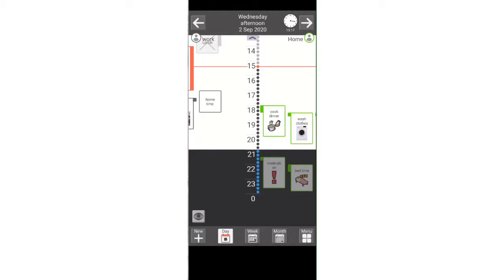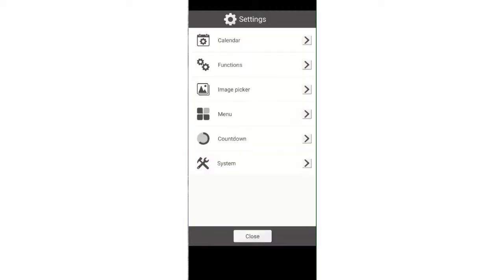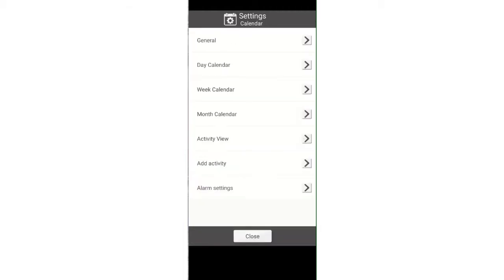press menu, settings, calendar, activity view.